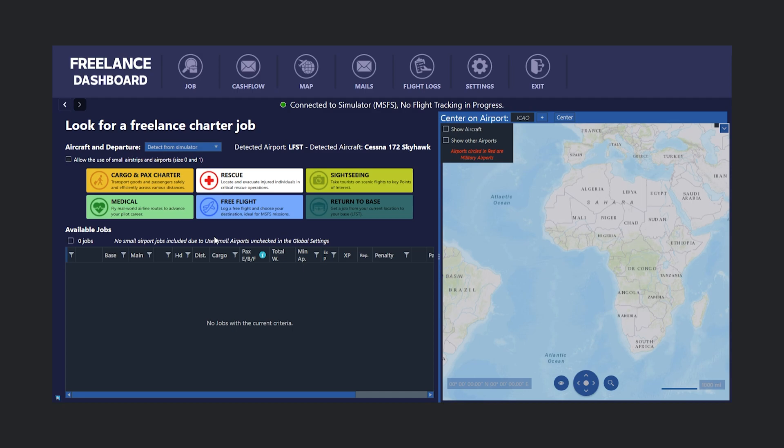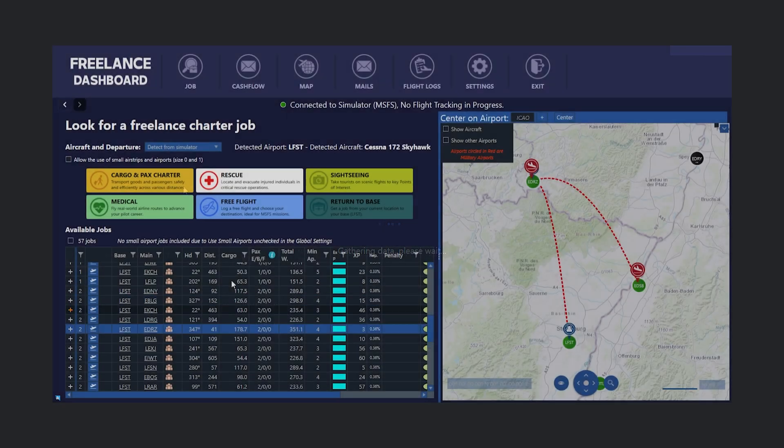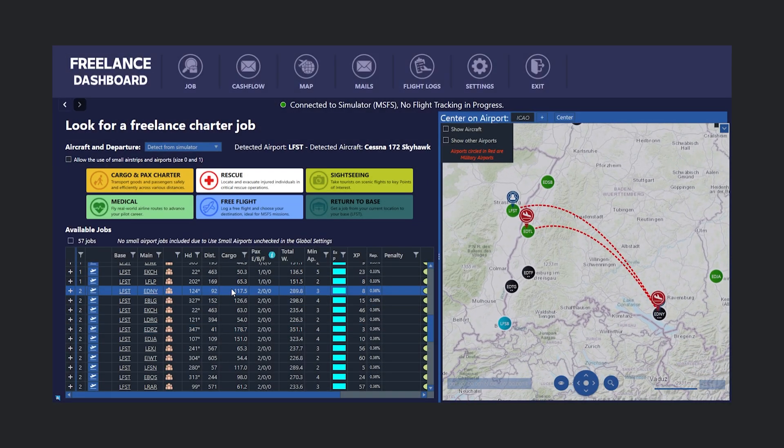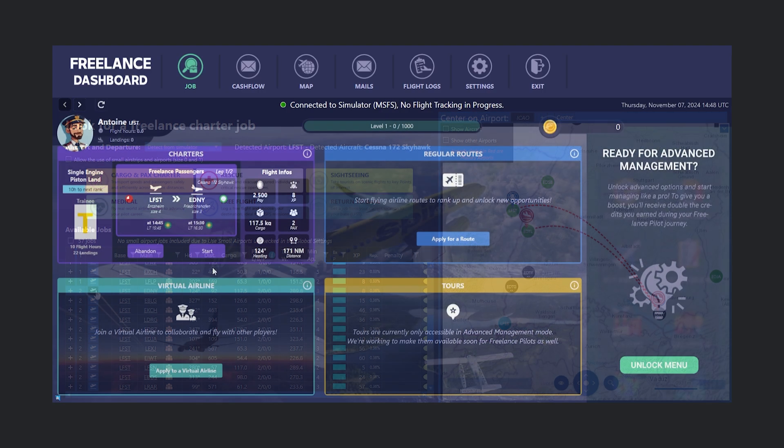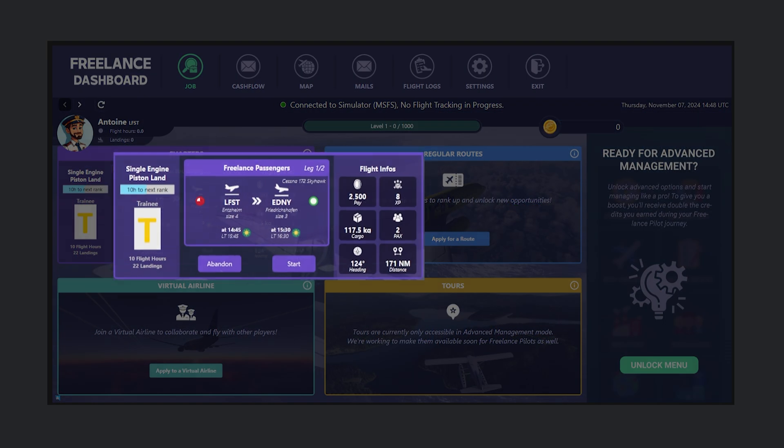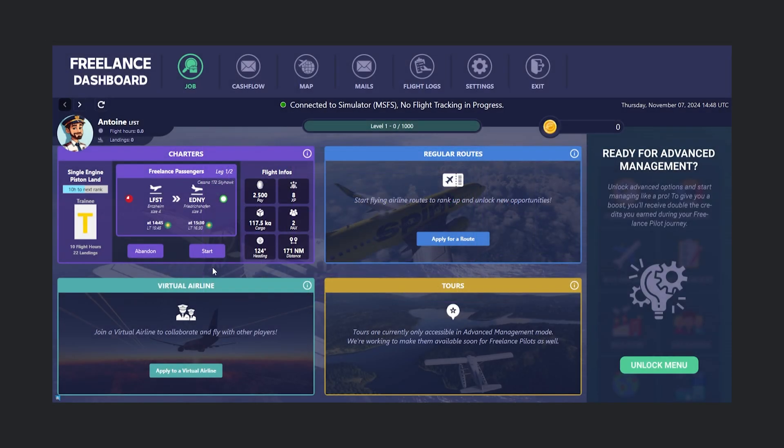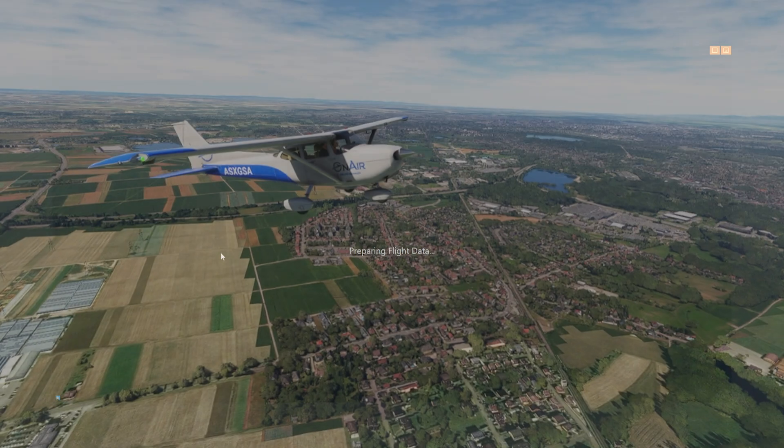For this example, we'll choose a Cargo and PAX Charter. After selecting it, we pick a mission and choose a two-leg flight. Back on the Freelance Dashboard, we see the summary of our mission, showing details like pay, cargo weight, and passenger count. When we're ready, we click Start to begin the mission.